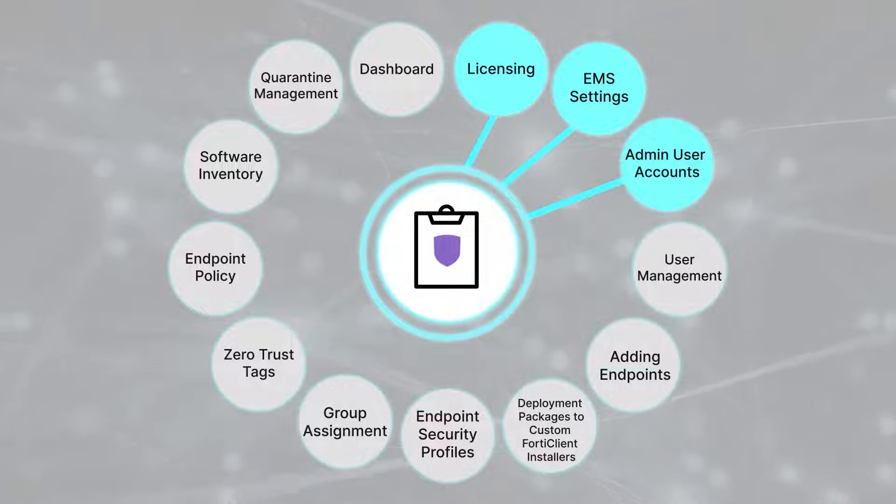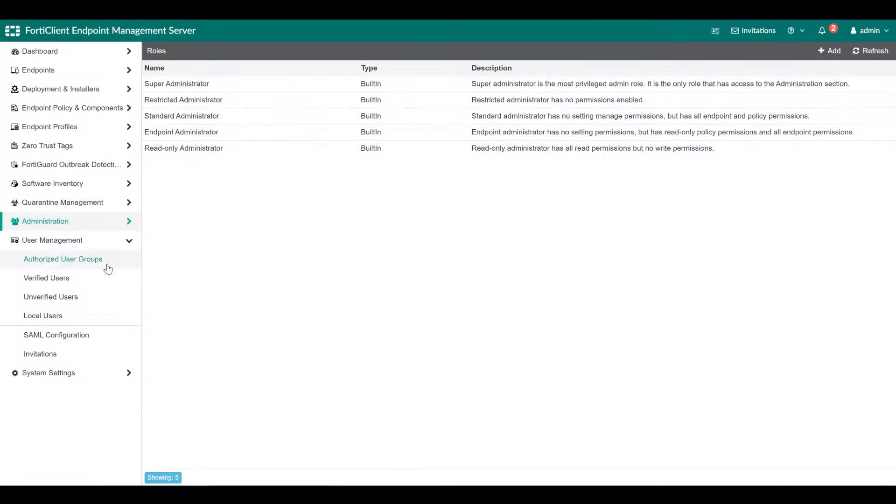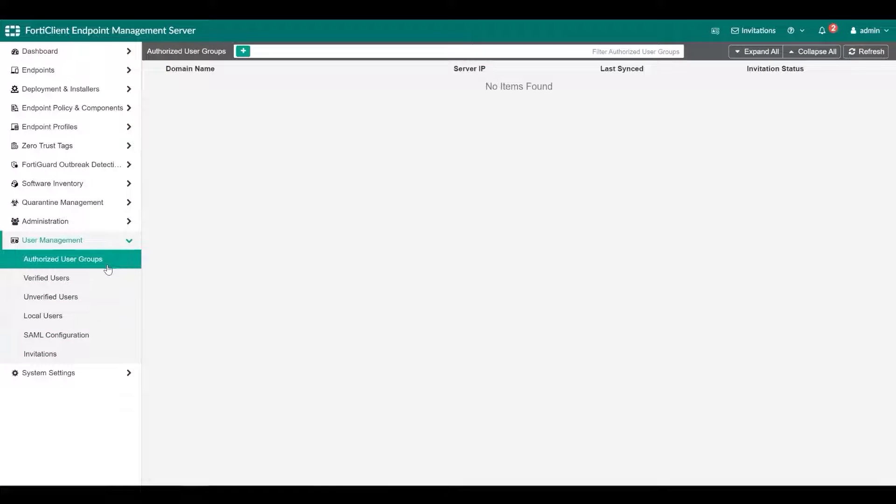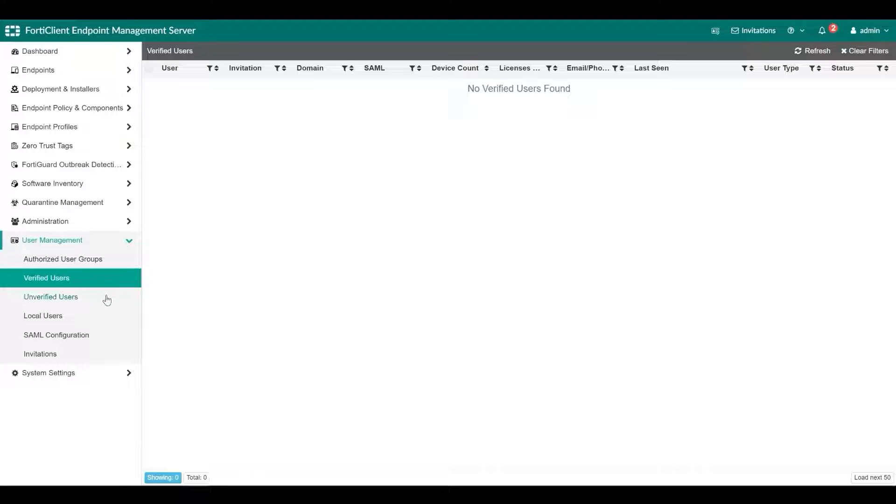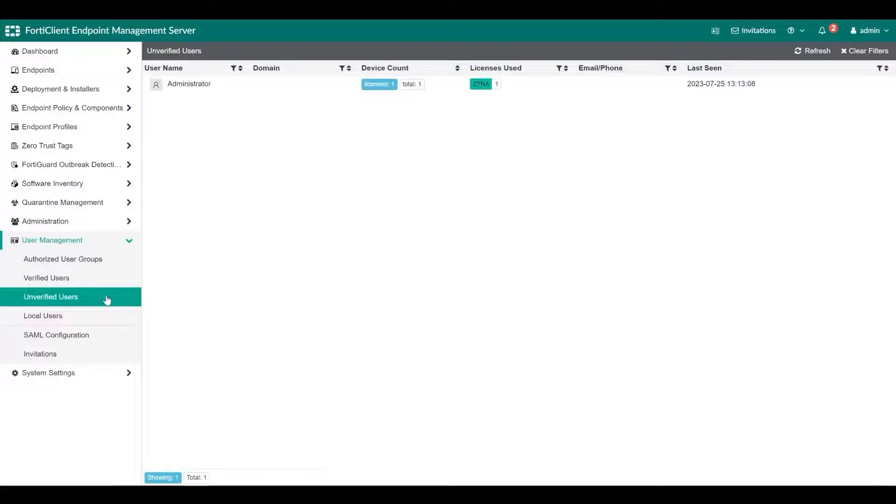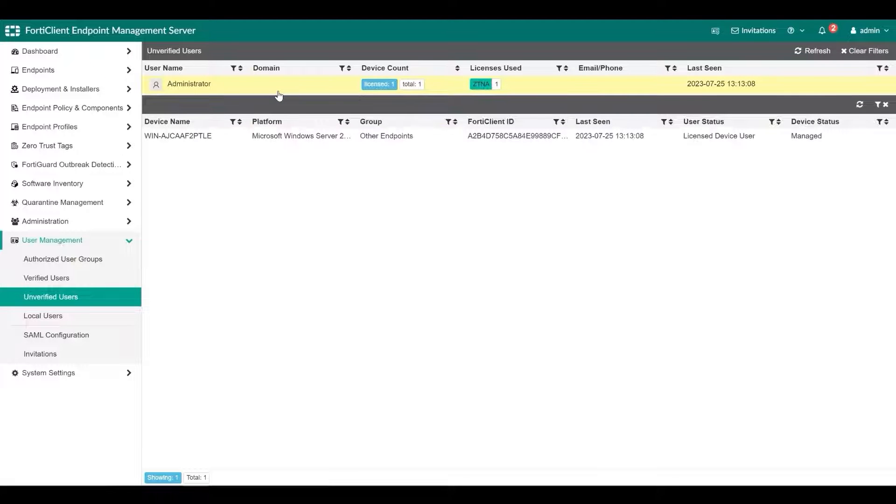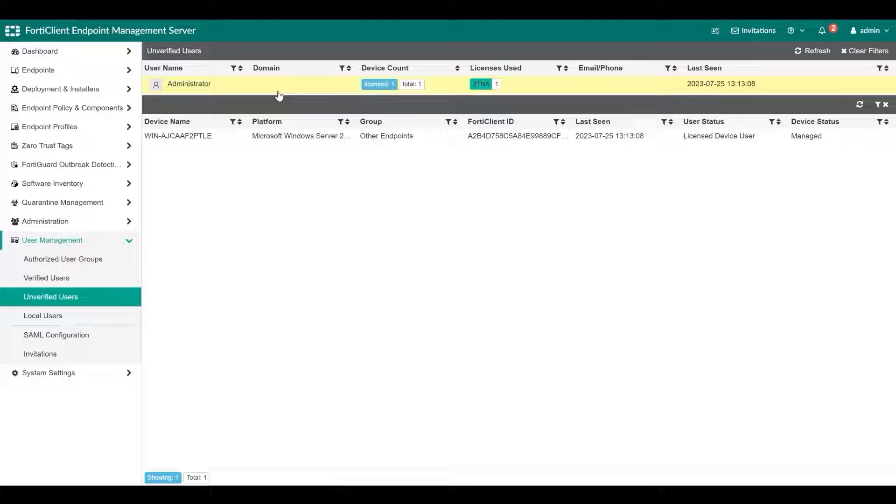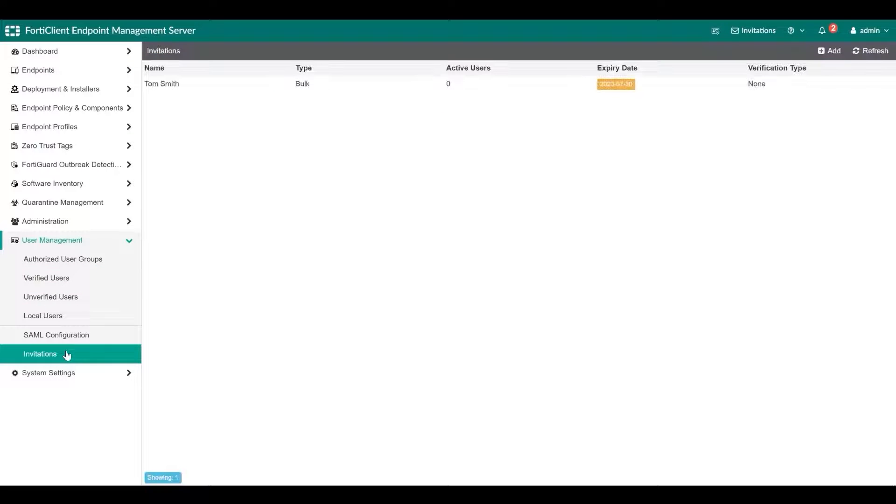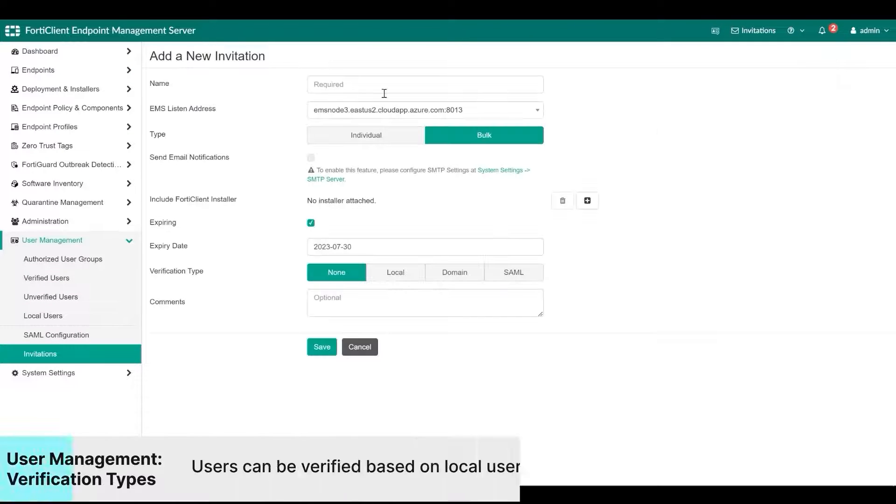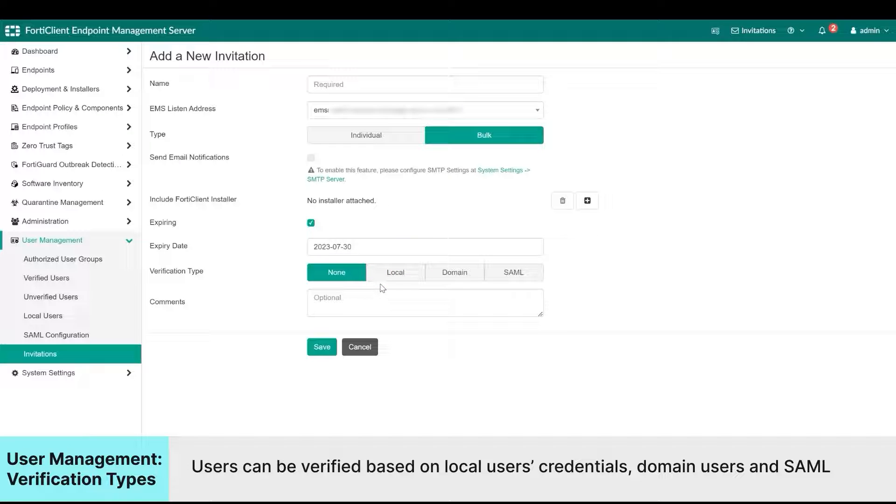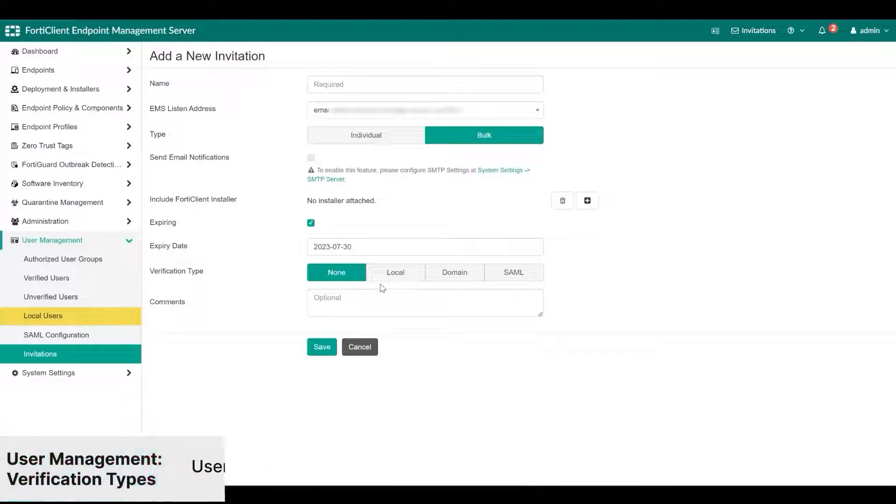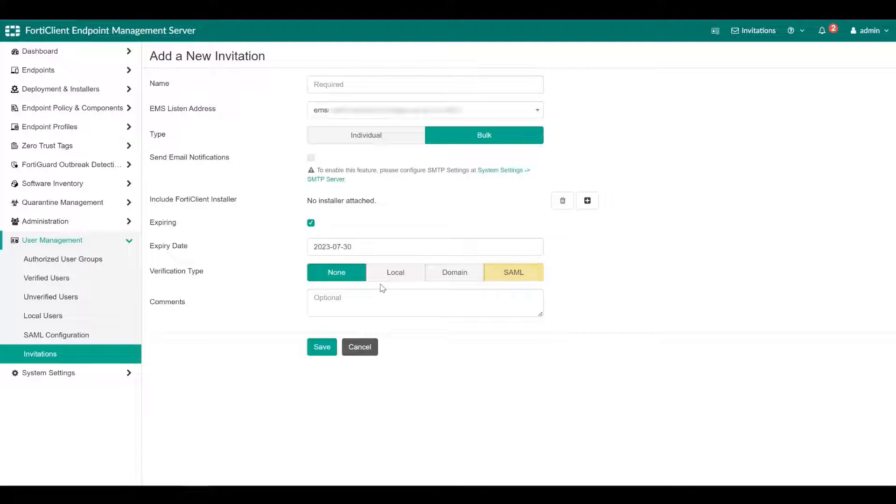Now let's look at endpoint user management. In user management, you can configure options for user verification for connecting FortiClient endpoints. When a user downloads FortiClient and connects to EMS, they must sign in to FortiClient with the preferred verification method of your choice to gain access to protected applications and services. EMS supports several user verification methods, which include local user credentials where local users can be configured in the local user section, under user management, LDAP domain credentials, SAML credentials, or you can register FortiClient without onboarding users.